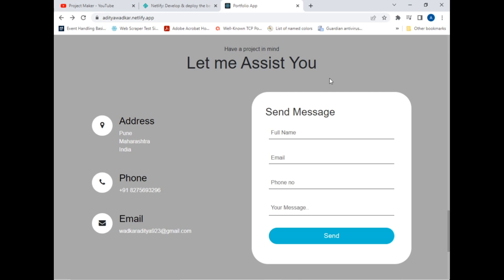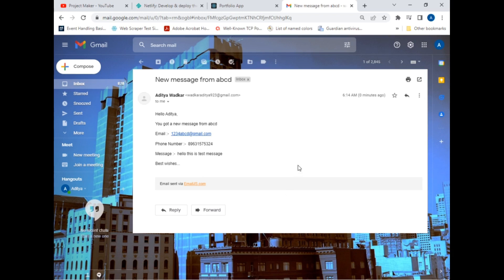An email has been sent to me saying 'Hello Aditya, you have got a new message from ABCD' — showing their email address, phone number, and message. I have used EmailJS services for sending emails. As you can see the email arrived just now, zero minutes ago. So this contact page is 100% responsive and working.